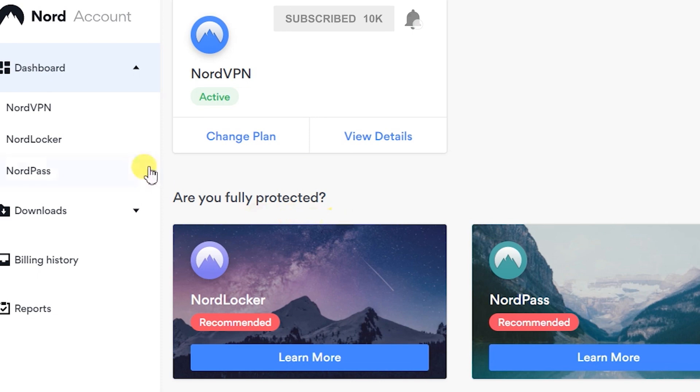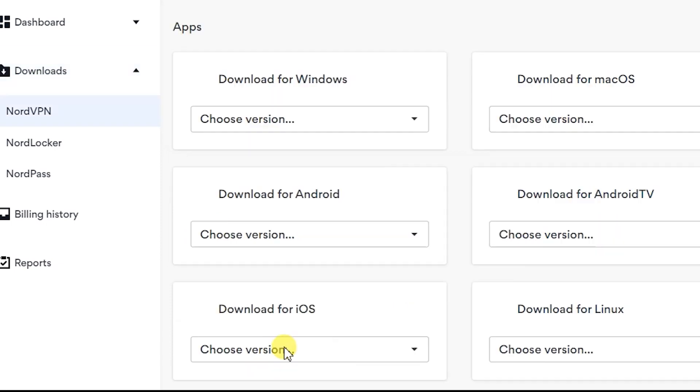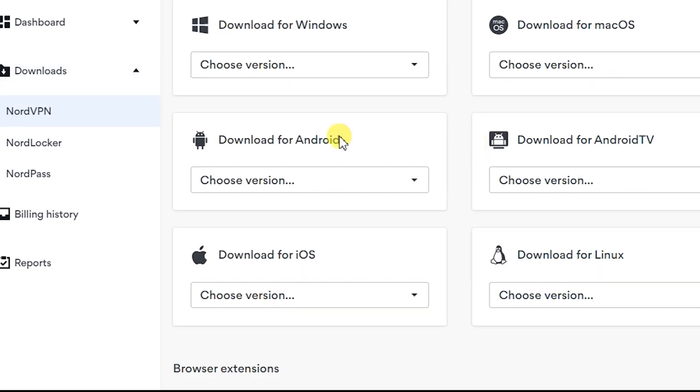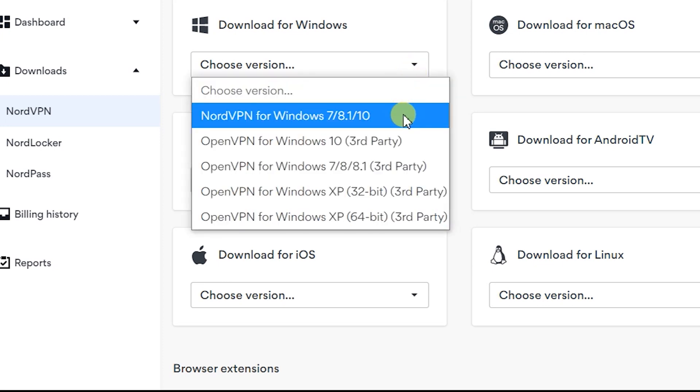It shows my details. I'm going to click on download for NordVPN and it asks you to pick the version of Windows. I'm going to pick Windows 10.